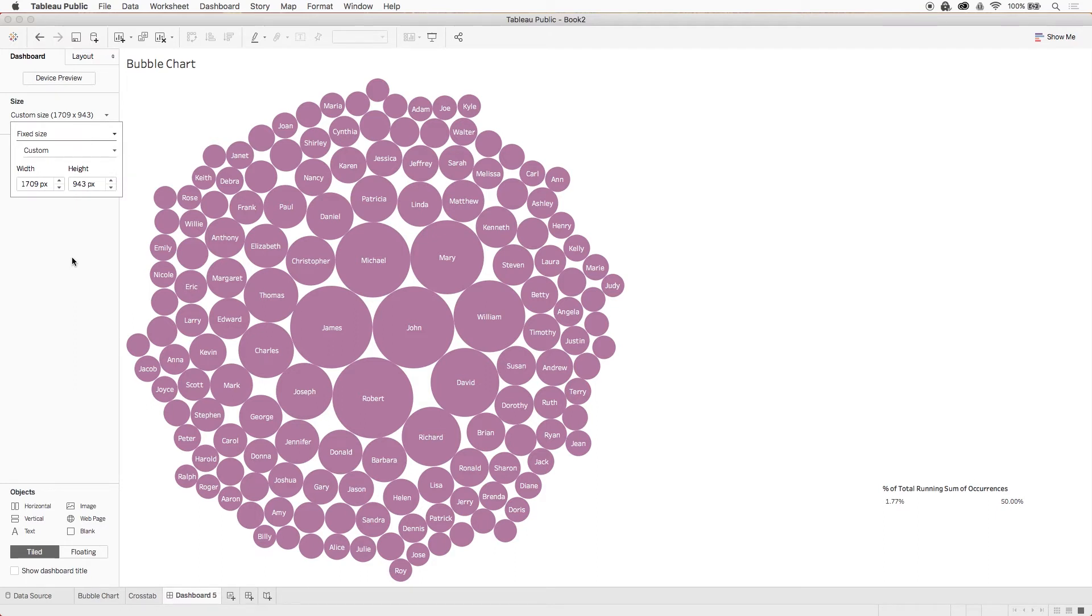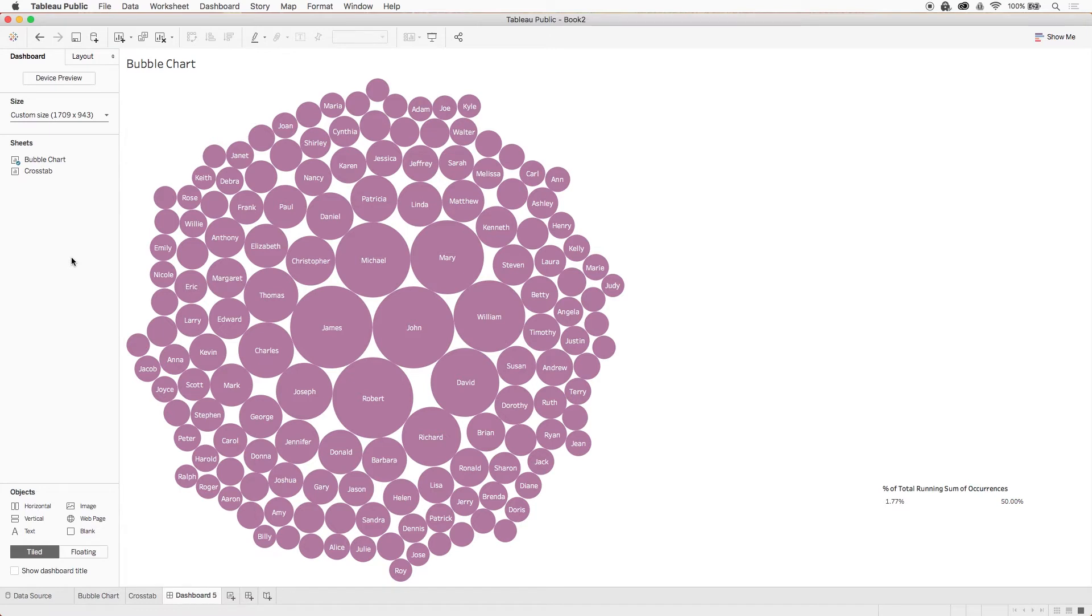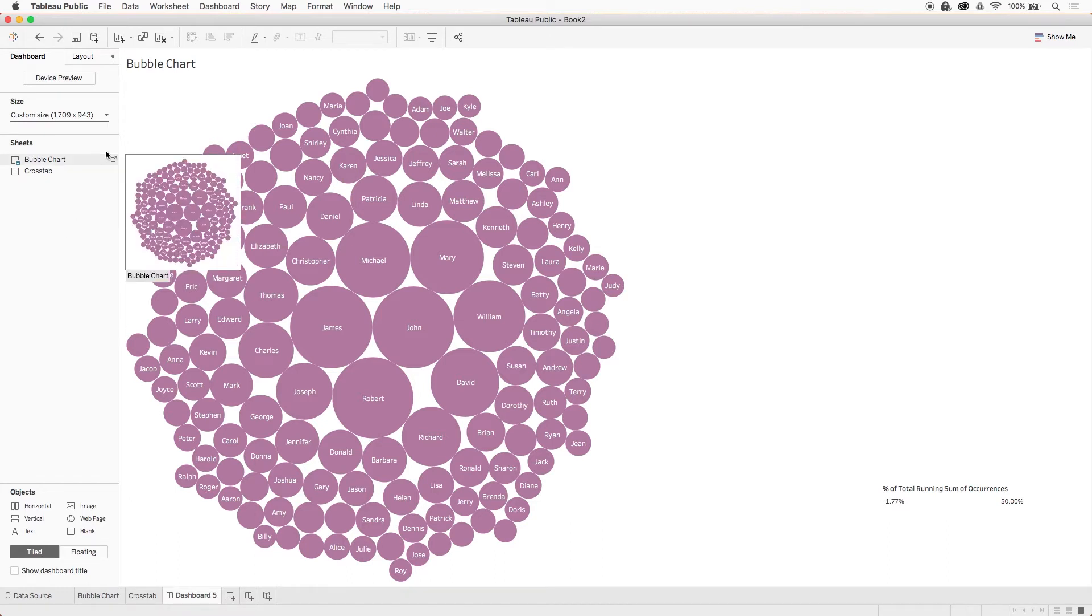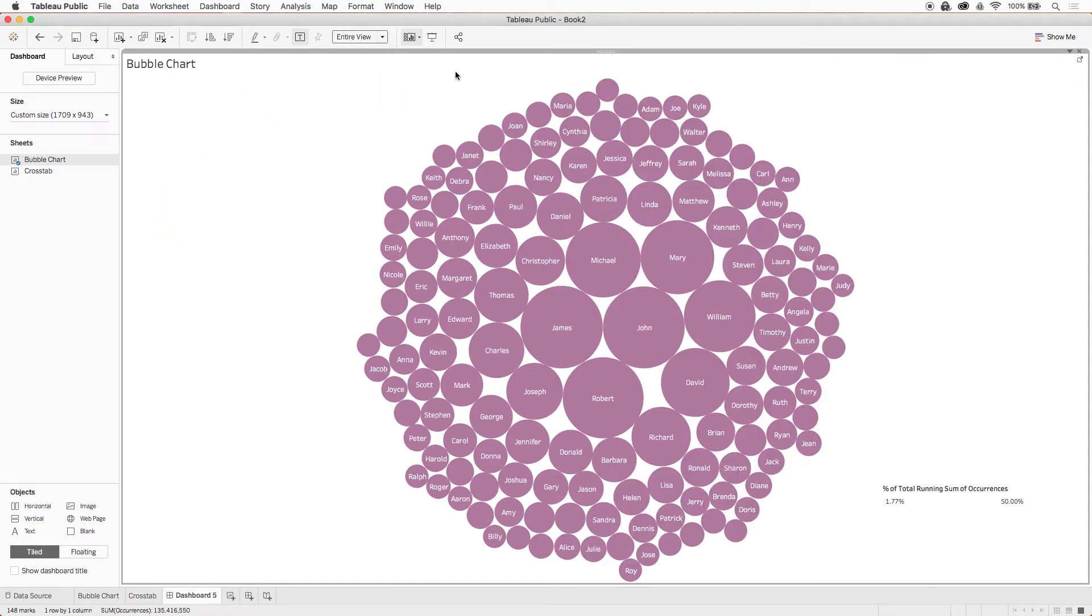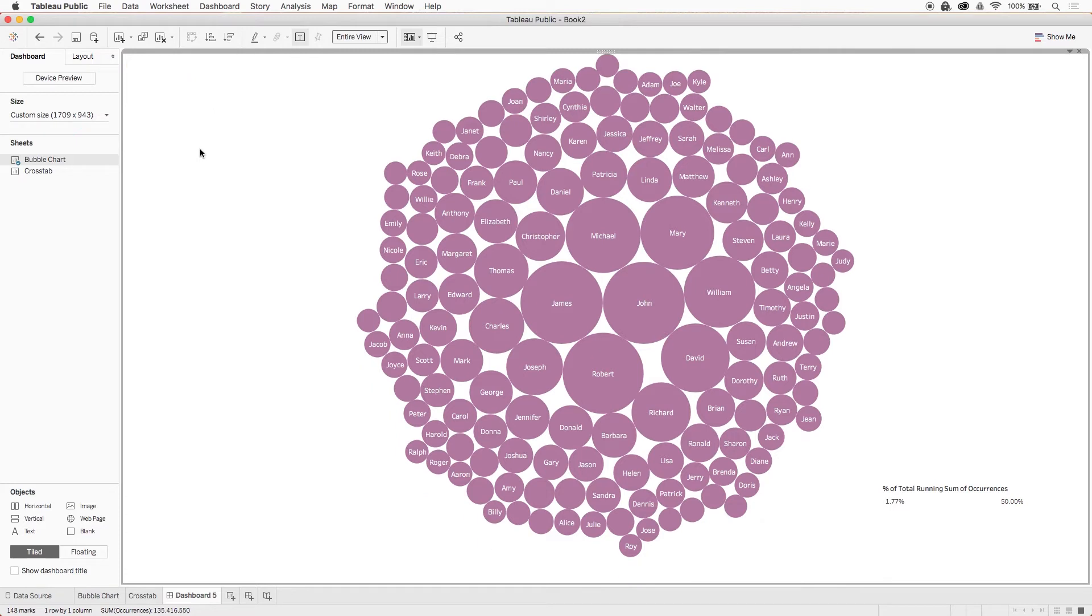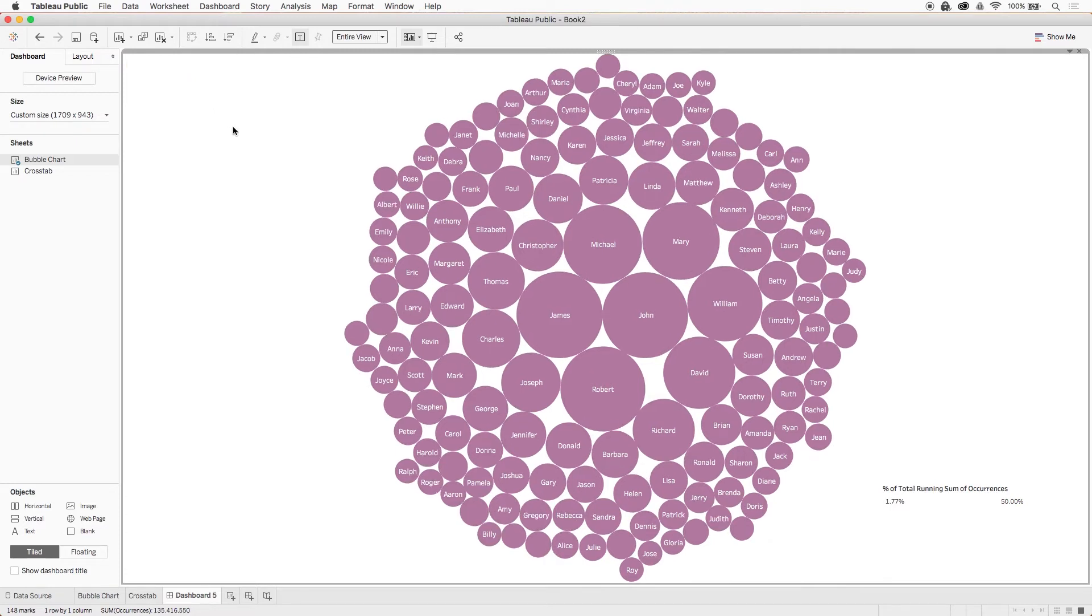So this tiled and floating objects combination will allow us to use the extra space on either side of the bubble chart without needing to shrink the visualization to accommodate a bunch of text boxes. First we'll click on the bubble chart and switch the view from standard to entire view. Then we'll go ahead and hide the title and the bubble chart will now expand to use the full height of the dashboard.